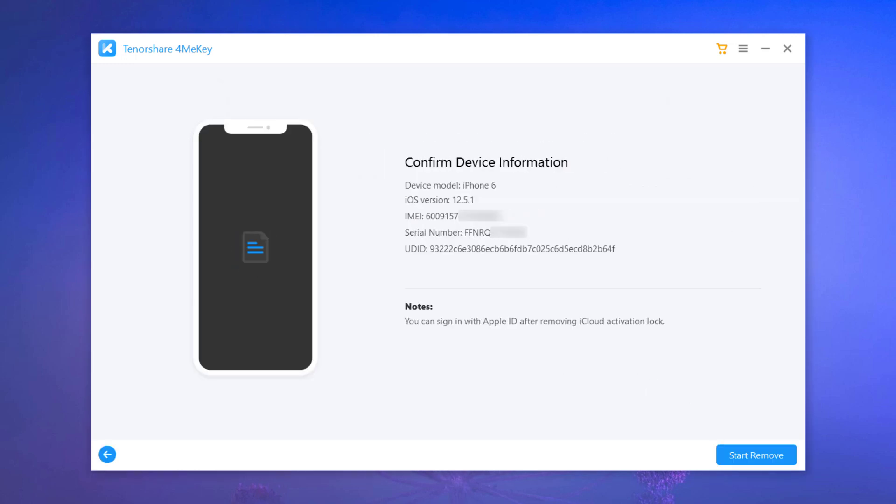Now you will see your device information here. Before you click start remove, please note that after bypassing iCloud activation lock, you are unable to use the phone for the functions of phone call and cellular.